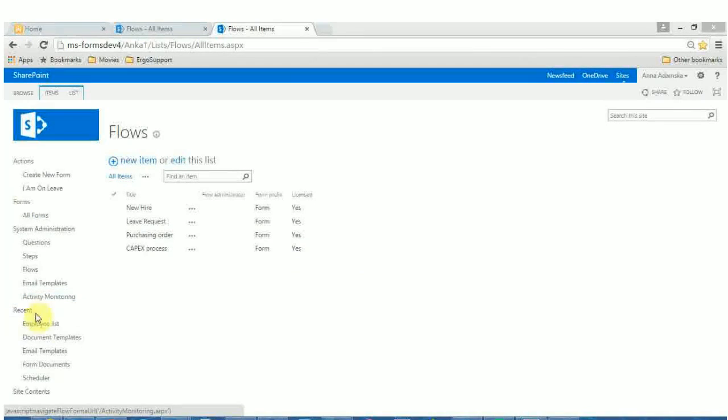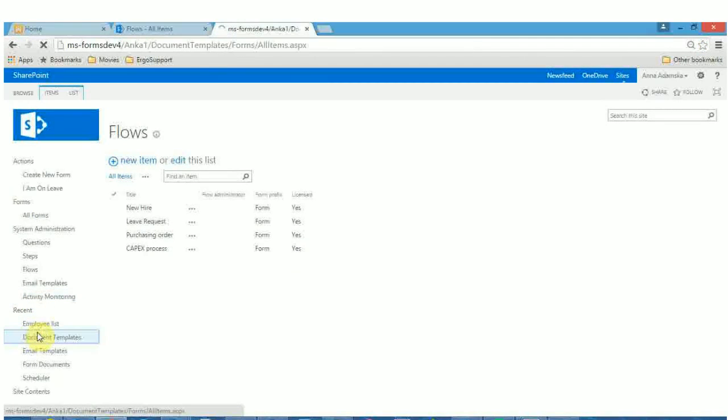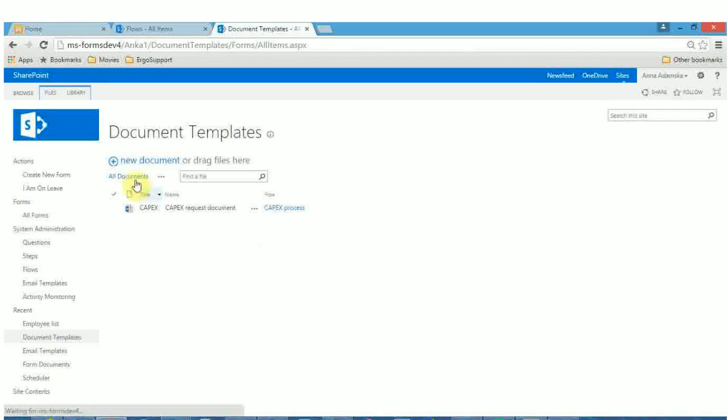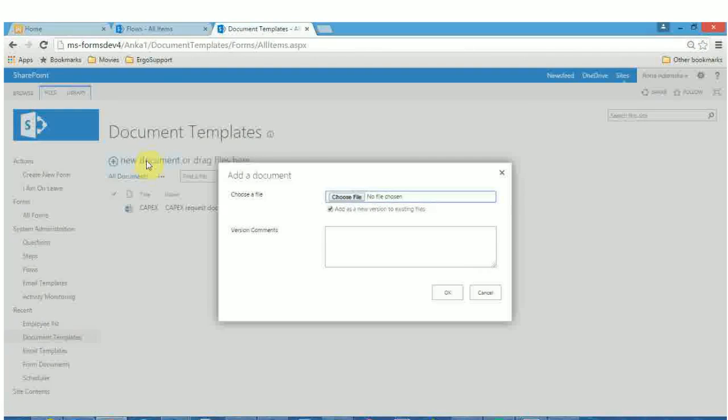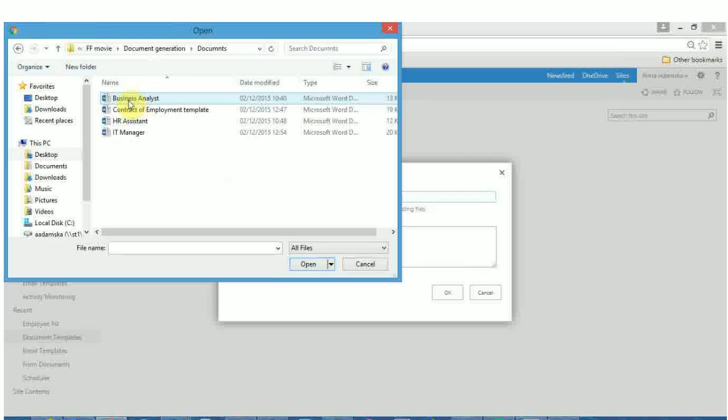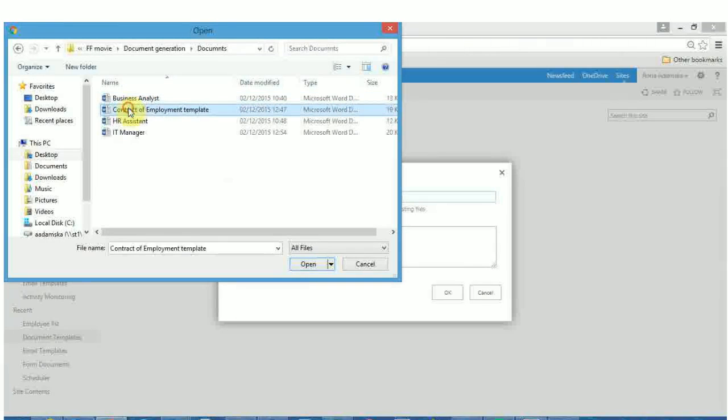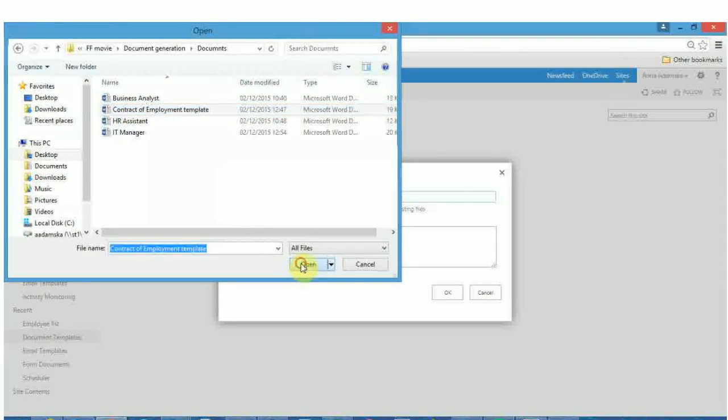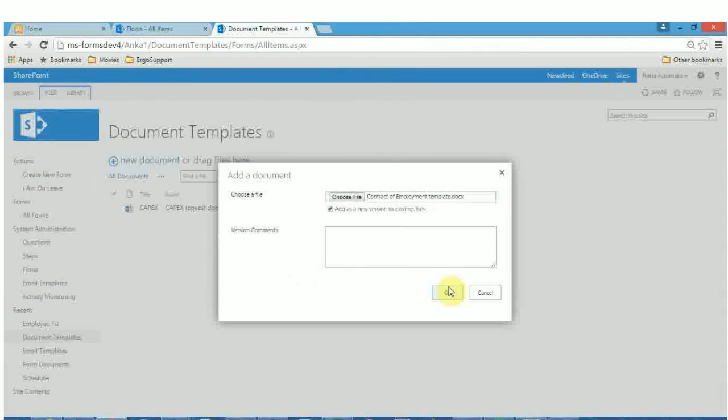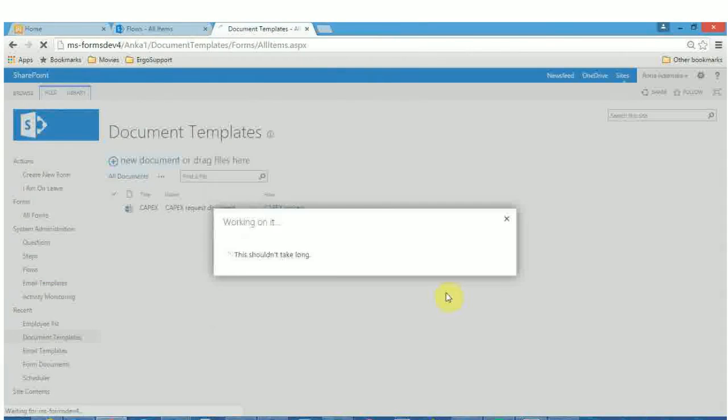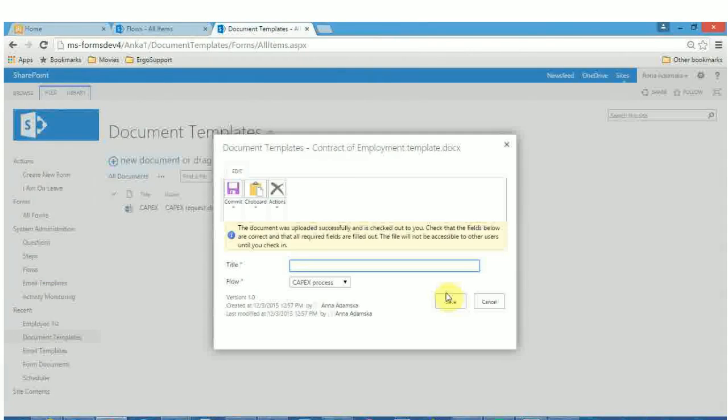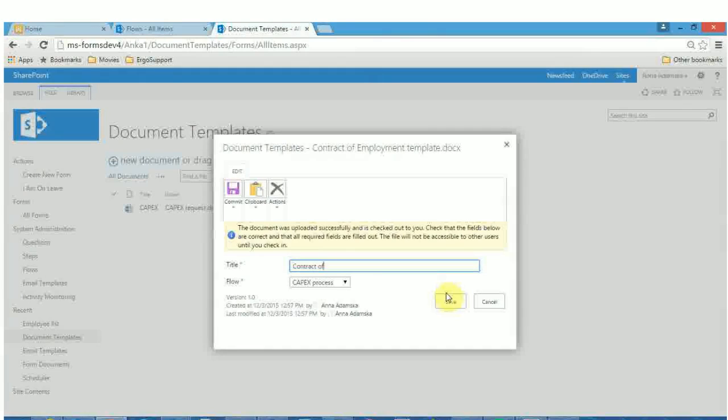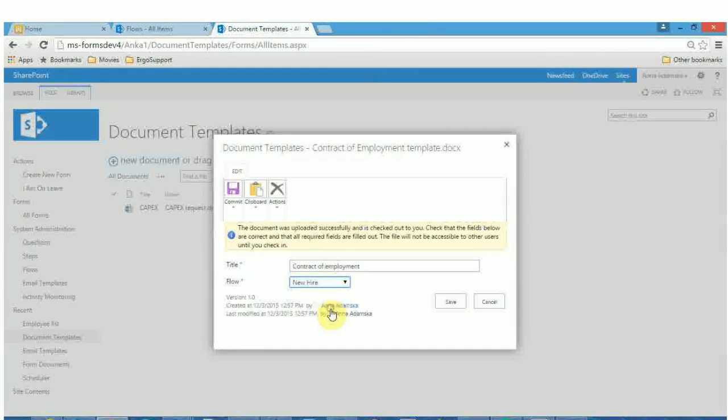To upload a document template, go to Document Templates and select plus New Item. Select the word document, Contract of Employment template from the destination on your computer. This document will be a template used in the flow. When you upload the document, make sure you specify the associated workflow. In the title box, enter the name by which the document will be referenced in the system and select the flow called New Hire.